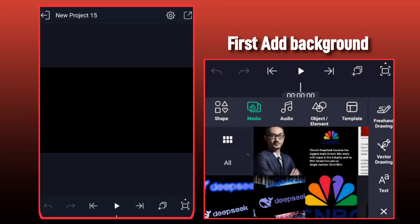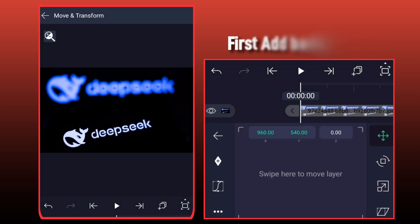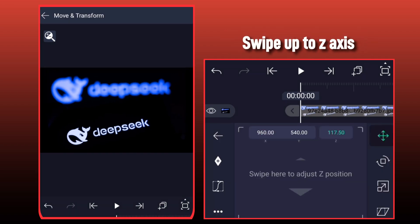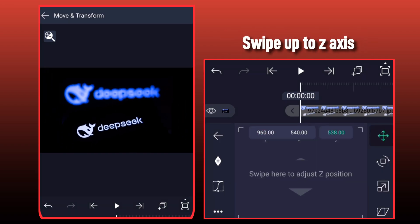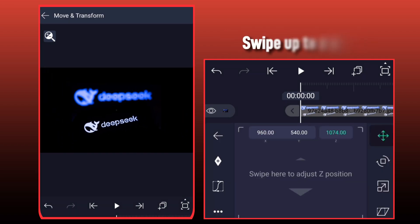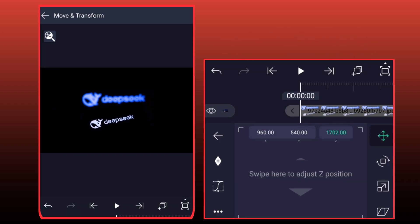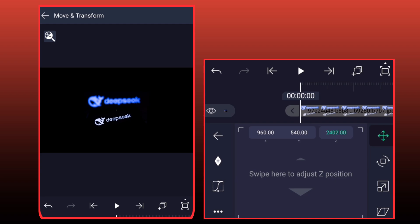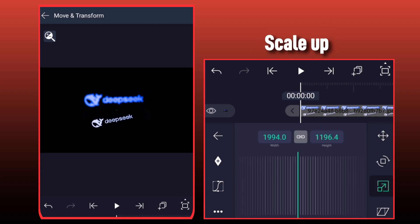First add background. Swipe up to Z-axis. Scale up.